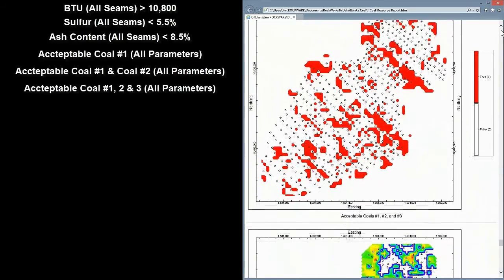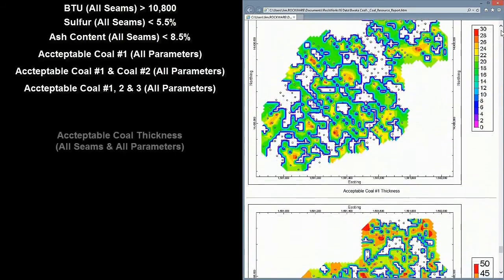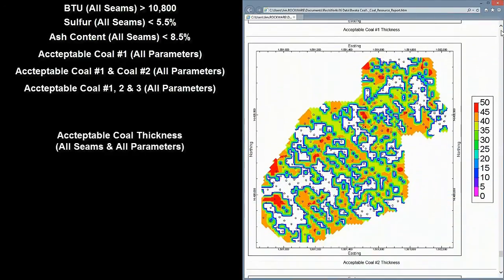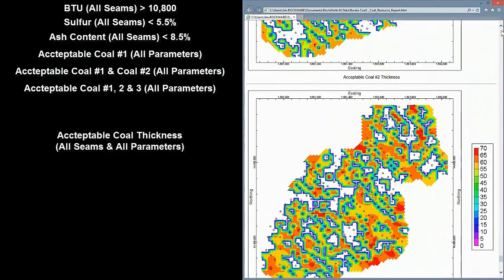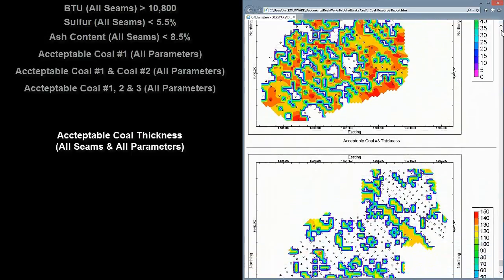And finally, we'll see an ISOPAC map representing the total thickness of coal where all three seams meet the cutoff criteria.